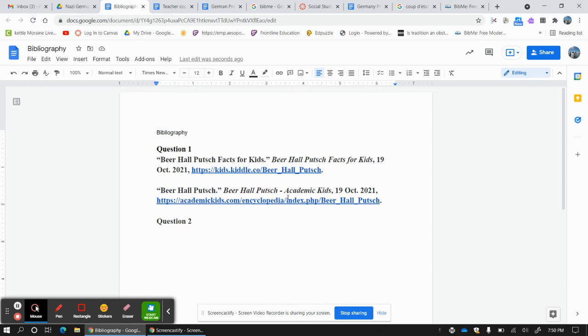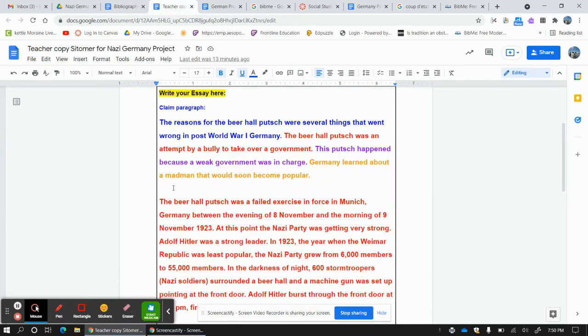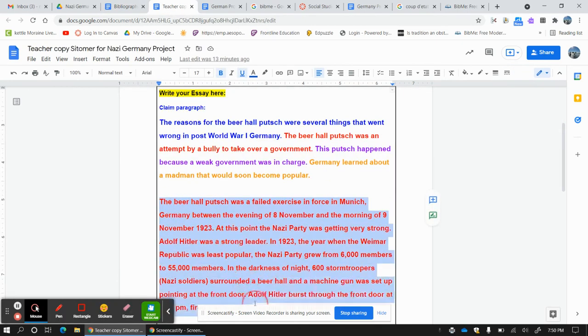I would put it right there. I would get rid of the background. I would make it bigger, bolder. And I would accent it. And then I would put question one. Because these are the two websites I used to get this information.